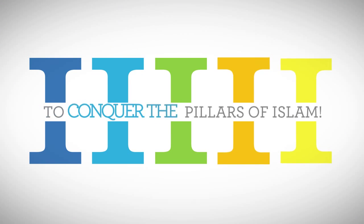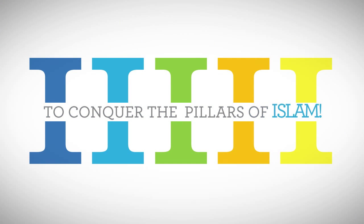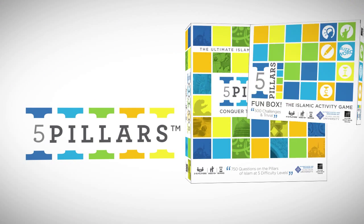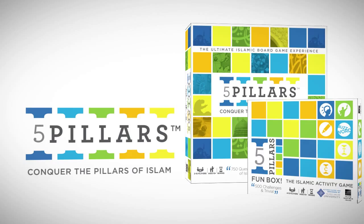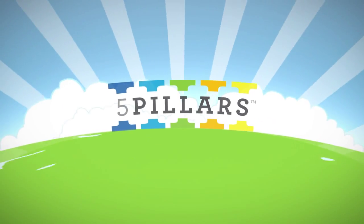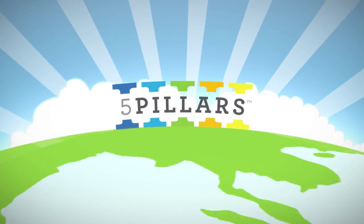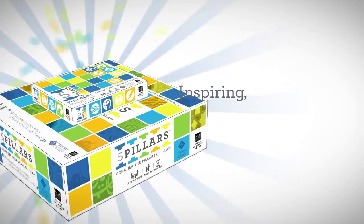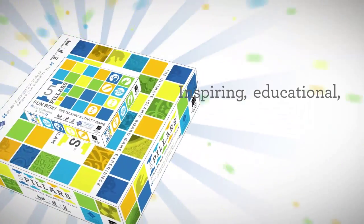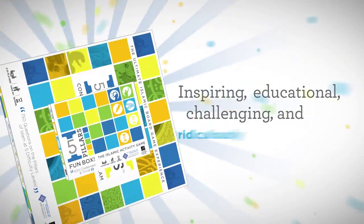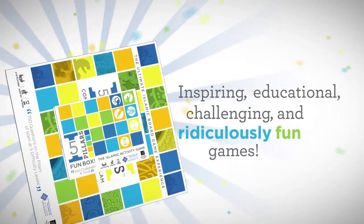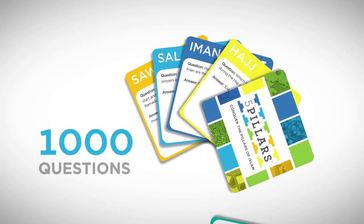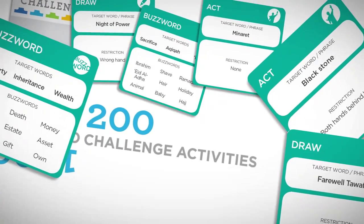Get ready to conquer the Pillars of Islam with a 5 Pillars board game and fun box. 5 Pillars has a vast horizon of Islamic knowledge bundled together in two inspiring, educational, challenging and ridiculously fun games that have over 1,000 questions and 200 challenge activities.